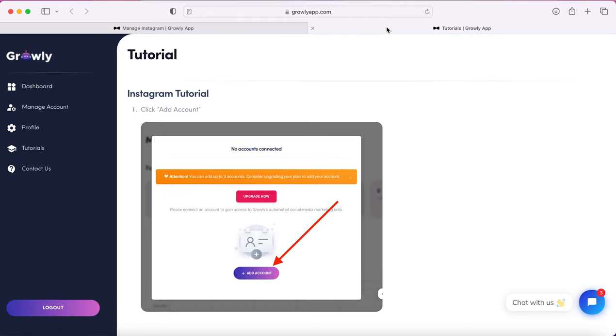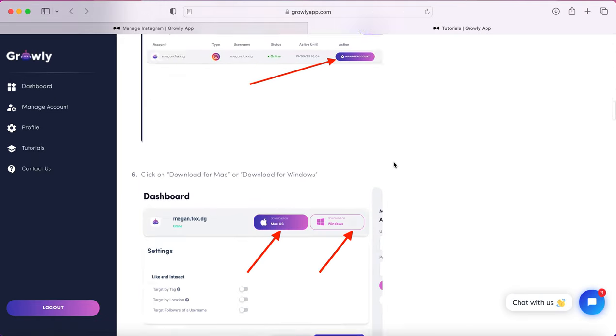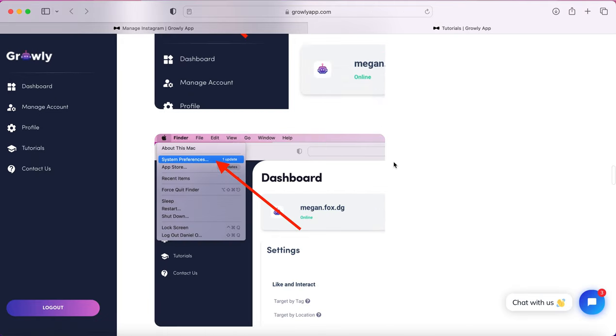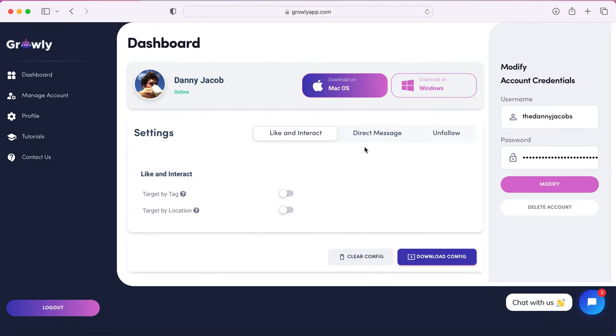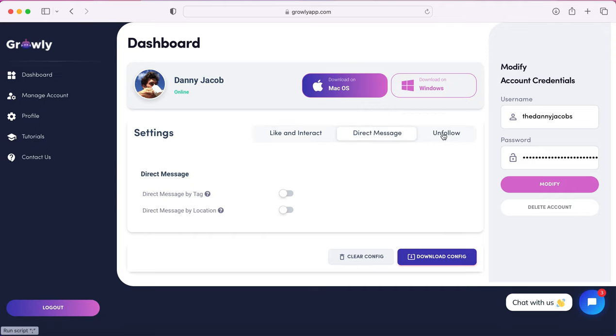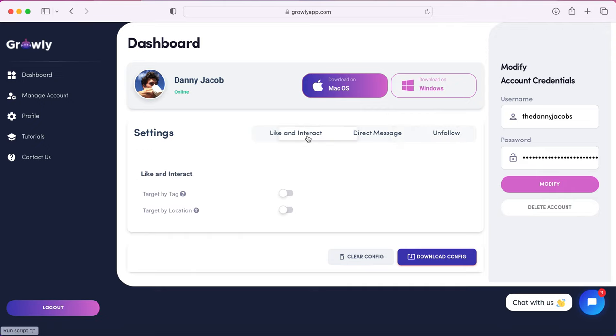All these tutorials can be found on their tutorial page and it'll walk you through how to do everything start to finish. This is also where you can set your like and interactions, automatic direct messaging, or the automatic unfollow. For the purpose of this video, we're going to focus on the unfollow.